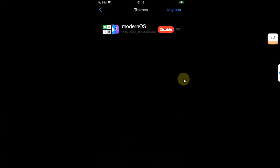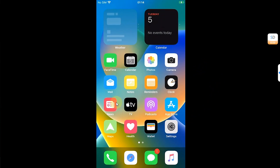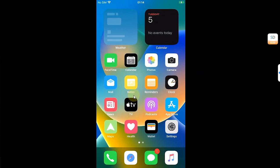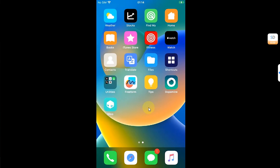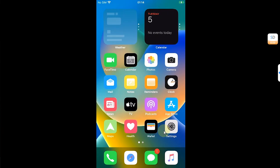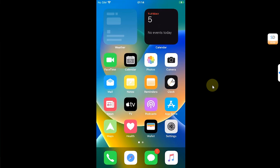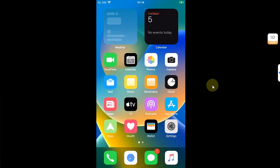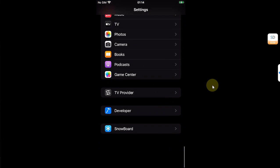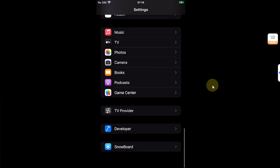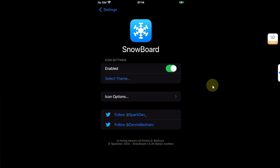Now go back and you can see our theme is successfully applied. Now if you want to remove a theme or disable it, you can simply head to Settings, then scroll all the way down to Snowboard.